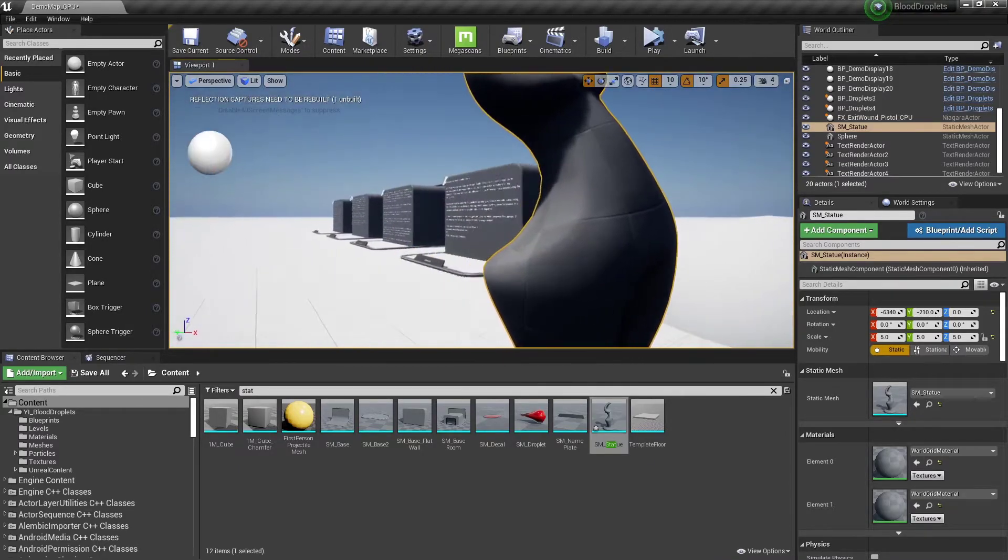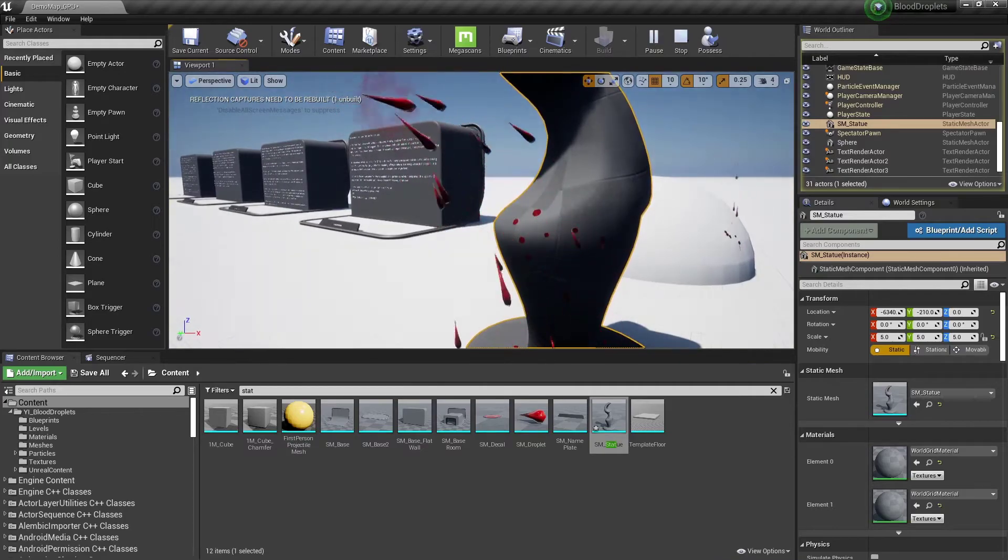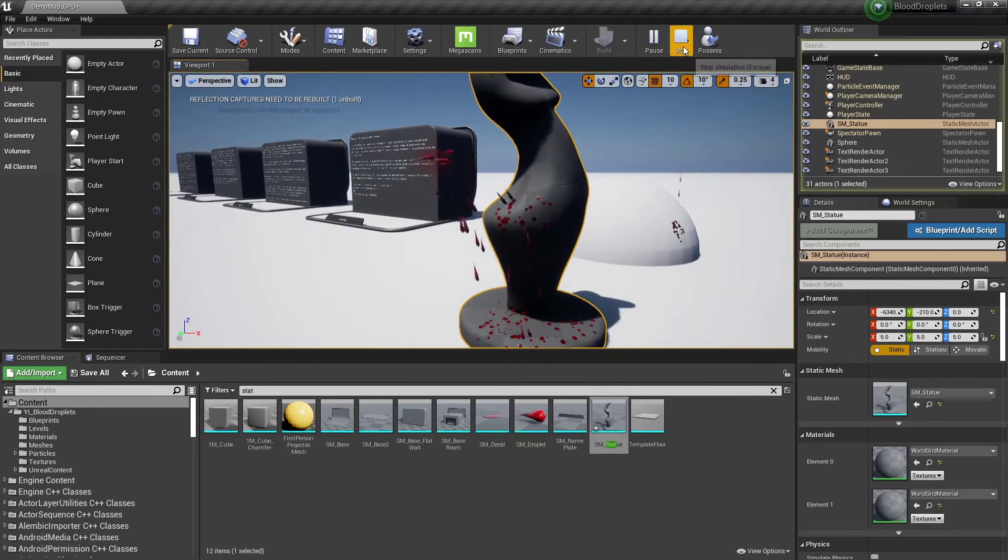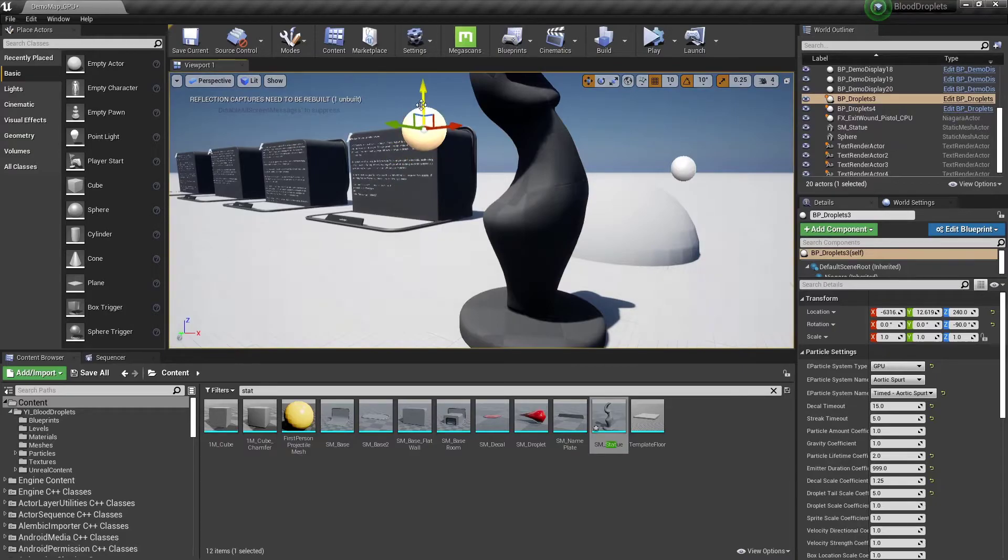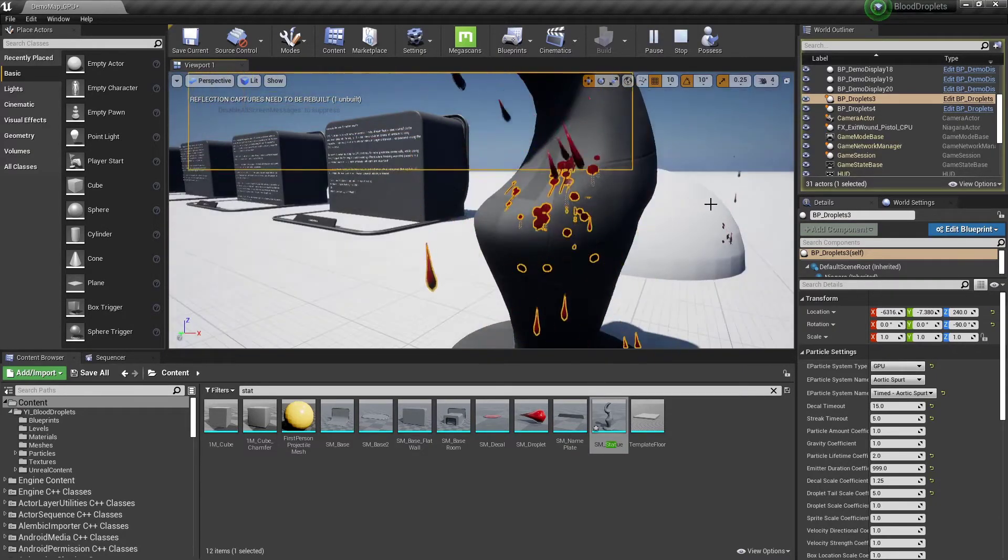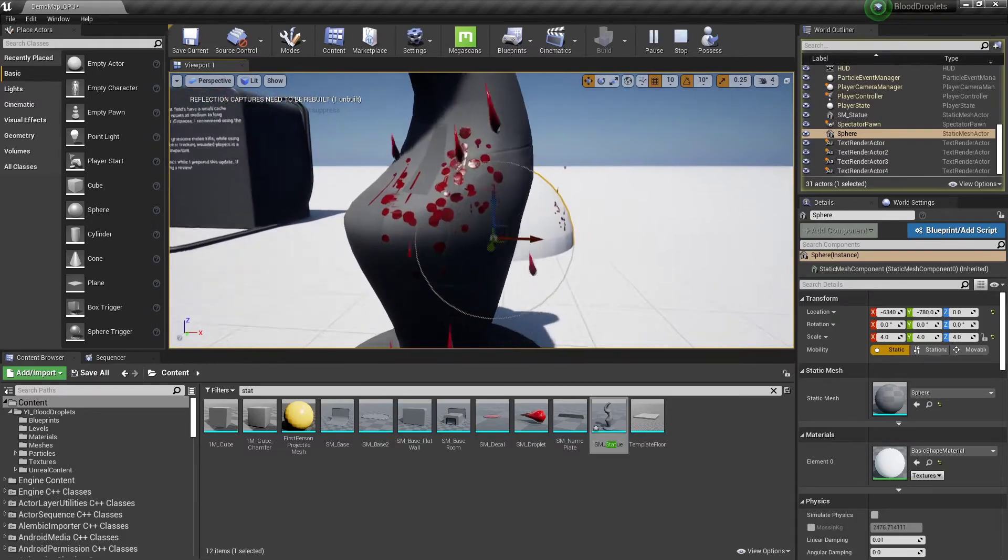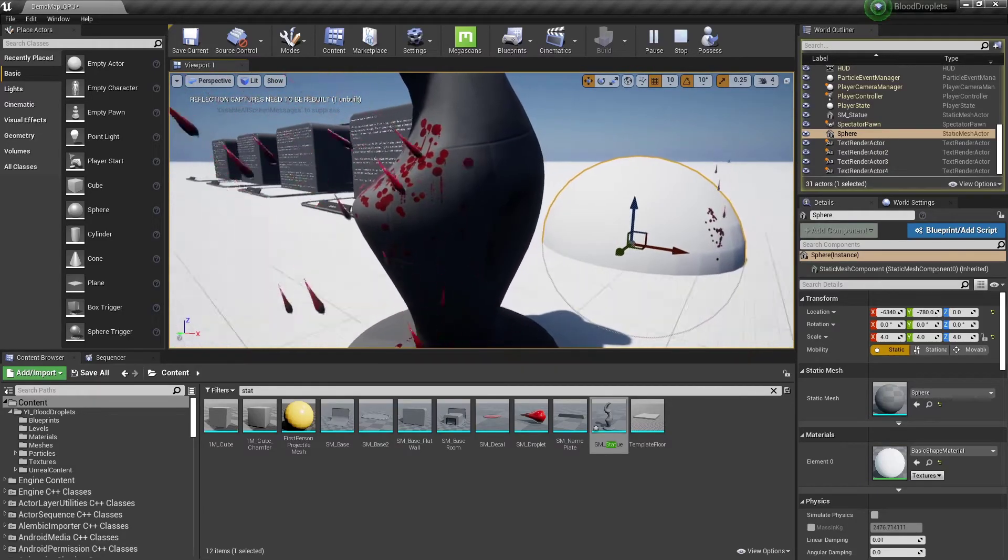And if we go back and we simulate this, we can see now that the particles are hitting it where you'd expect. And if we drag them up a bit more, bring them a little closer, we'll get the cool streaking effects happening as you'd want them to happen.